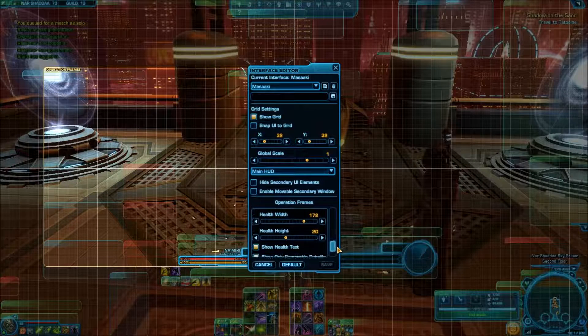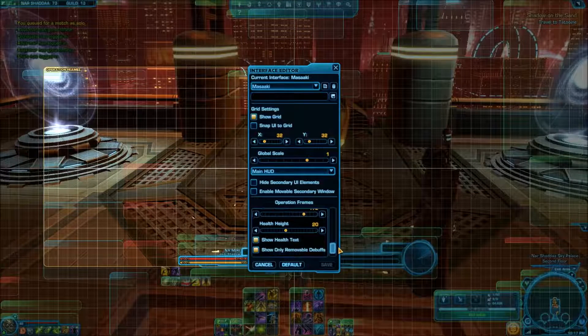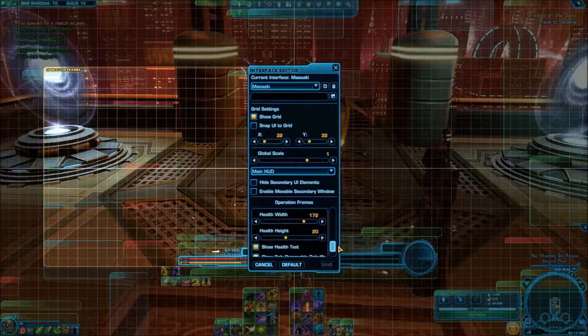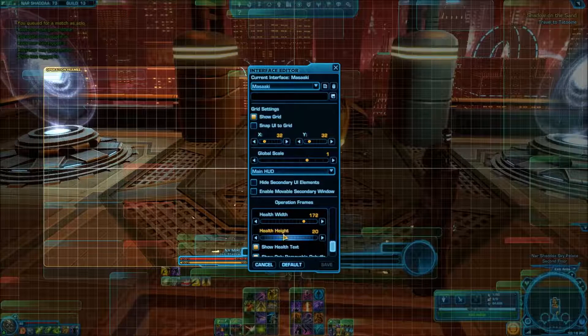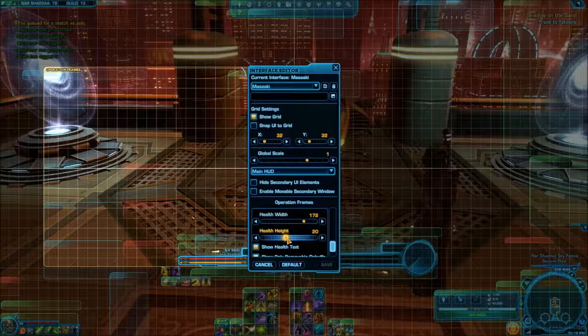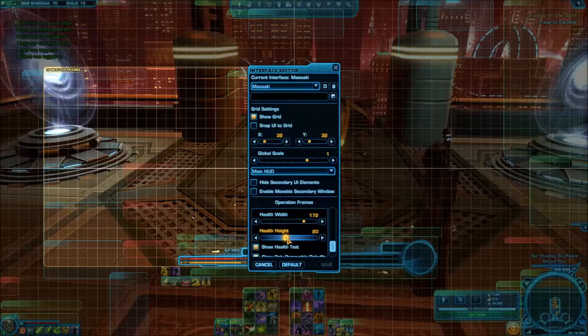Now if you want to make them larger, this is what you want. Health width and health height. This will make the bars longer, and this will make the bars thicker.